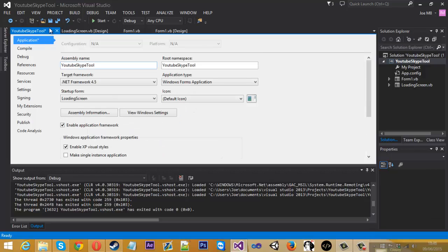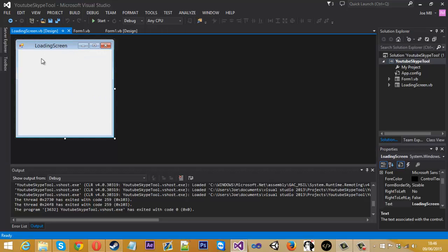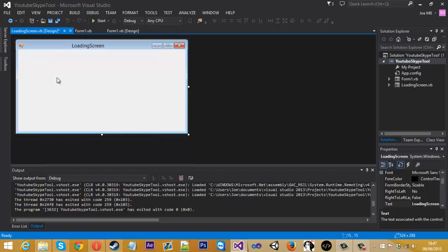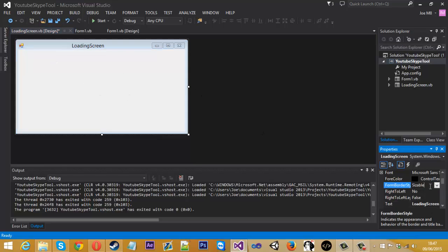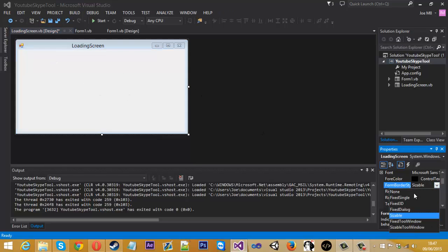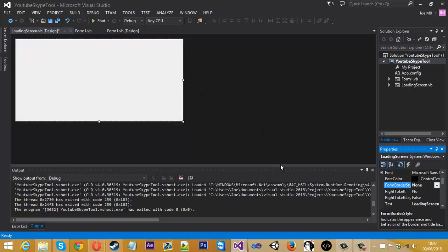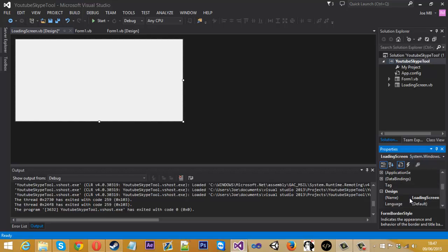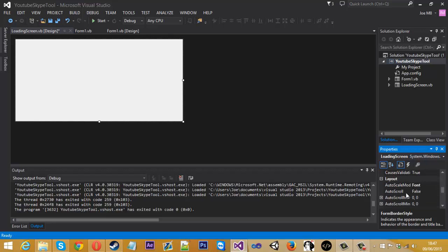And to stick that, just press save and we can click off this now. So yeah, there's going to be a couple things we're going to do with this form here. First of all, we don't want a form border style, we just want it to be a plain canvas. Also another thing we can do is if we go down to start position...